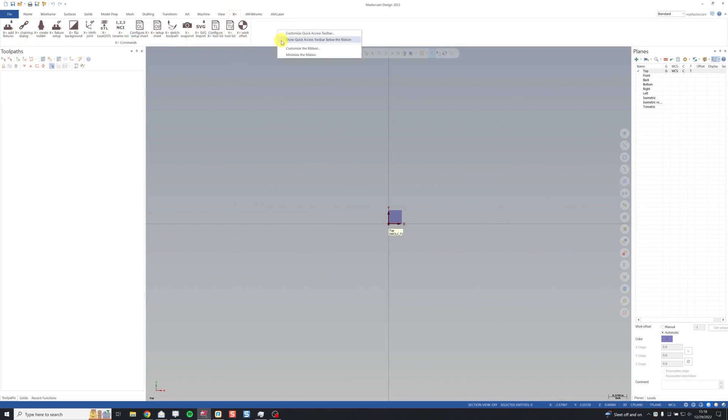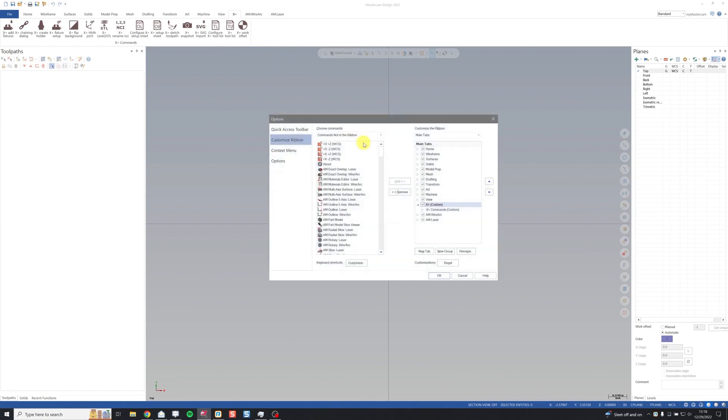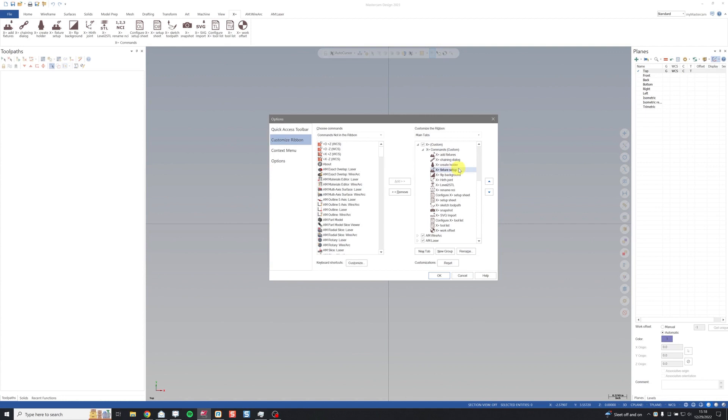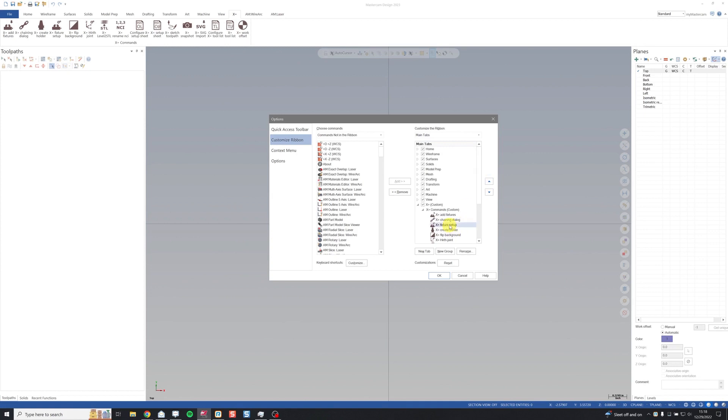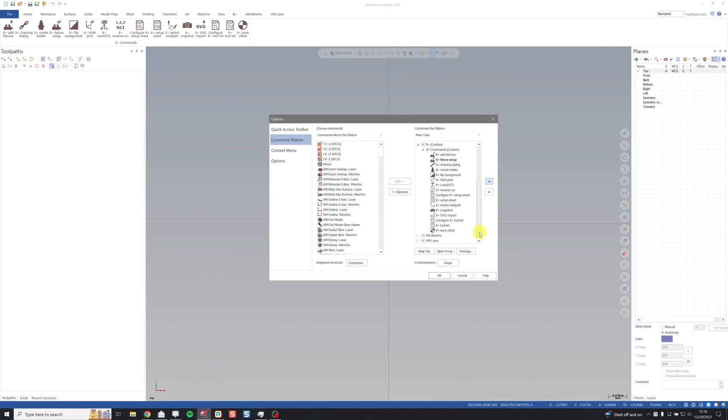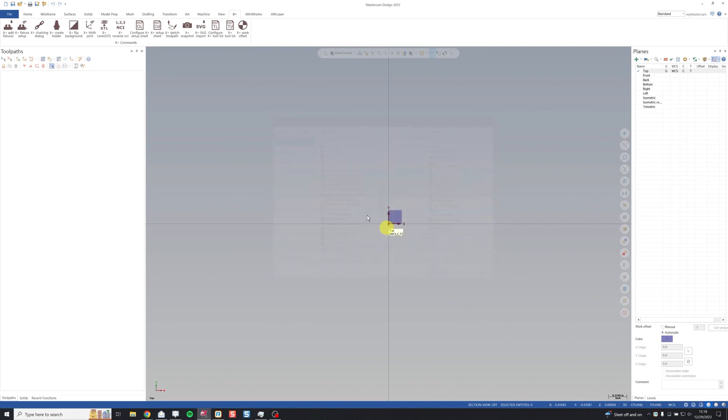Now another nice thing we can do is actually reorder these. So if I'm looking at it I probably want to keep my fixtures close to the front because I'm going to be using those a lot. So I'm going to move my fixture setup by selecting it and then just clicking this arrow. You'll see now it's above chaining dialog. If these are out of order you can move them around how you want. Click OK and you'll see that they've rearranged.